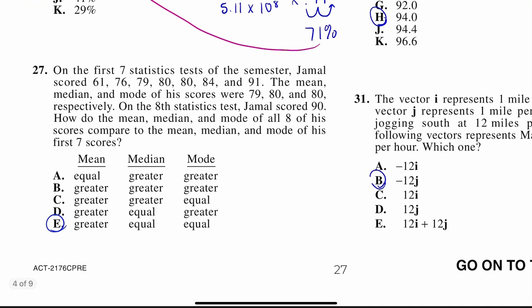On the first seven statistics tests of the semester, Jamal scored 61, 76, 79, 80, 80, 84, and 91. The mean, median, and mode of his scores were 79, 80, and 80 respectively. On the 8th statistics test, Jamal scored a 90. How did the mean, median, and mode of all eight scores compare to the mean, median, and mode of his first seven scores? I'm going to write out mean, median, mode for both the original and new scores.